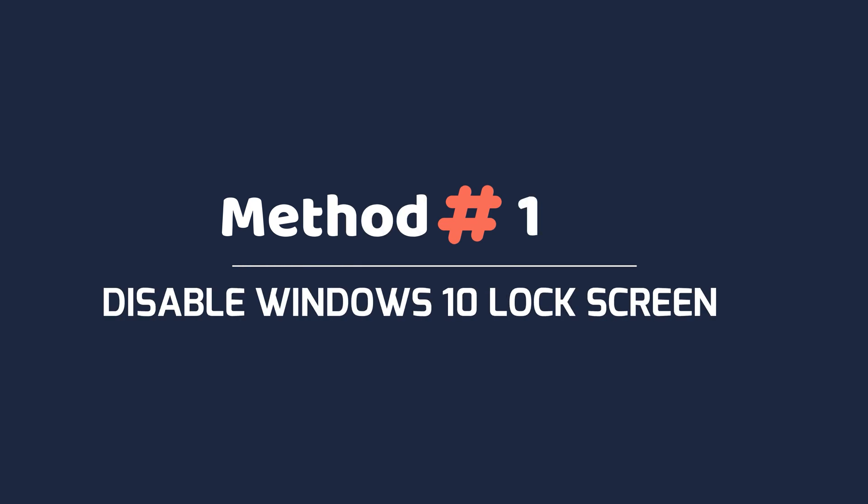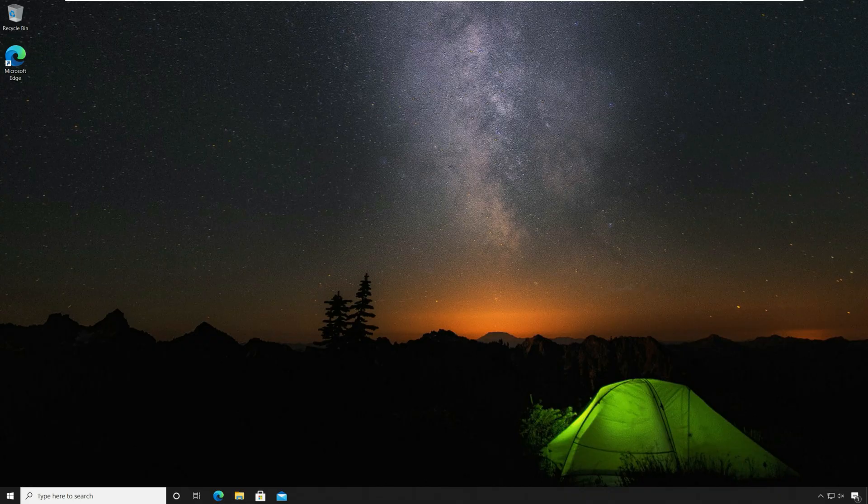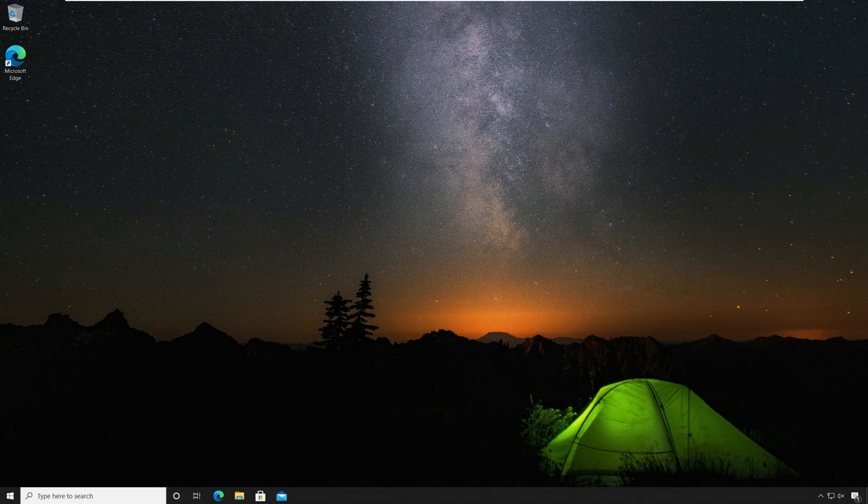Method one: disable Windows 10 lock screen using group policy. In this method we will disable Windows 10 lock screen using group policy.